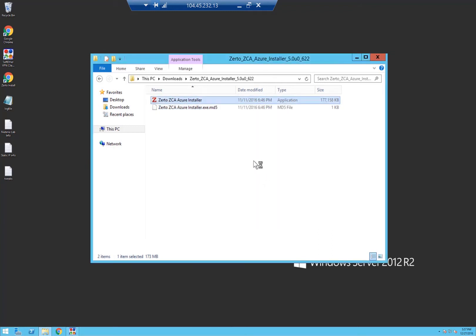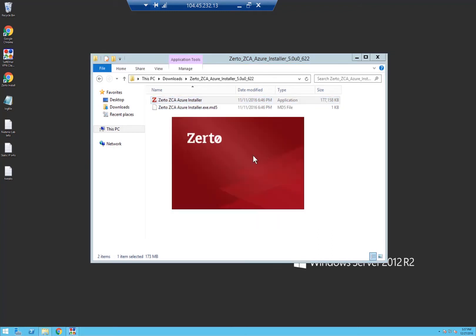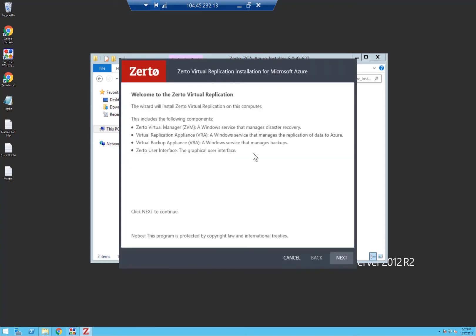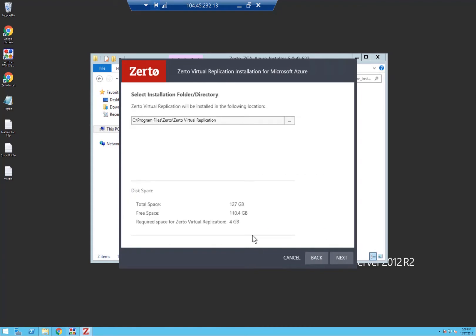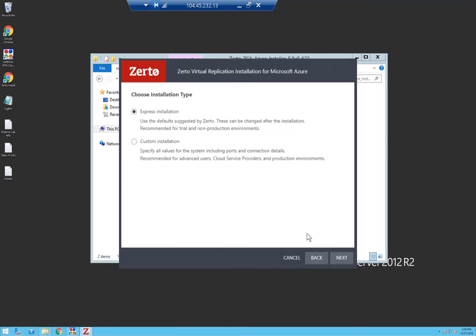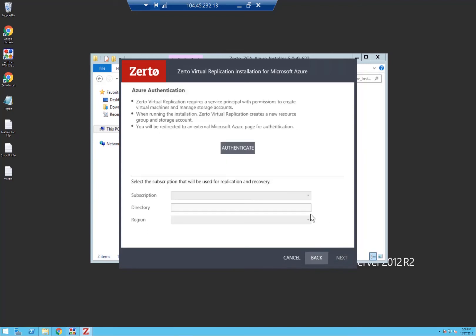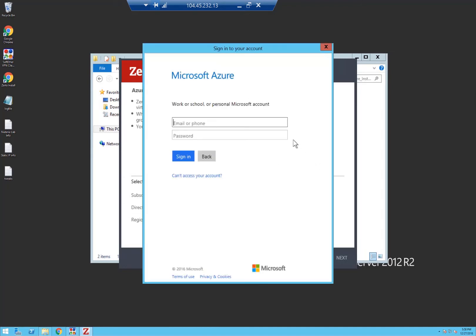Again, you can do an Express installation or custom, and for this demo we're just going to stick to Express and not use our own certificate. The simple thing it's going to ask for here is to authenticate against the Azure account on which you're going to deploy this Zerto cloud appliance to.